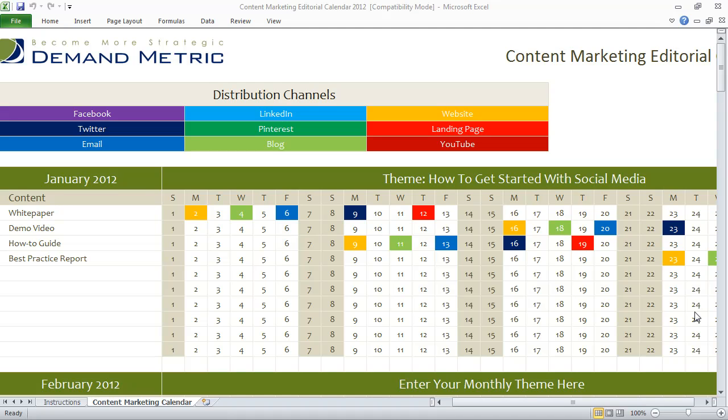Our Content Marketing Editorial Calendar is an awesome Excel-based tool that you can use to summarize and to communicate your content marketing plan throughout the calendar year.